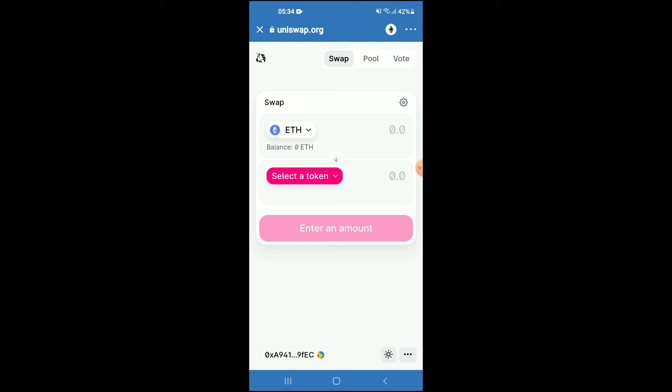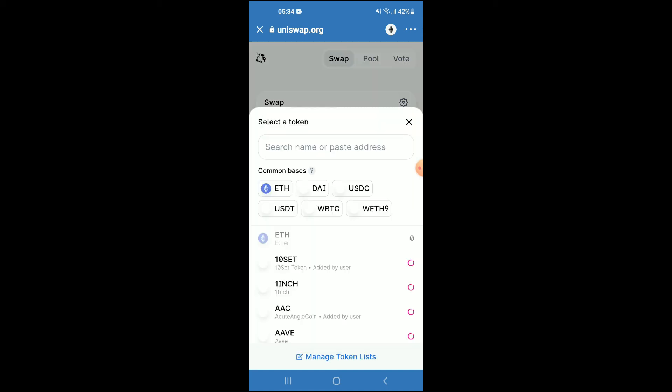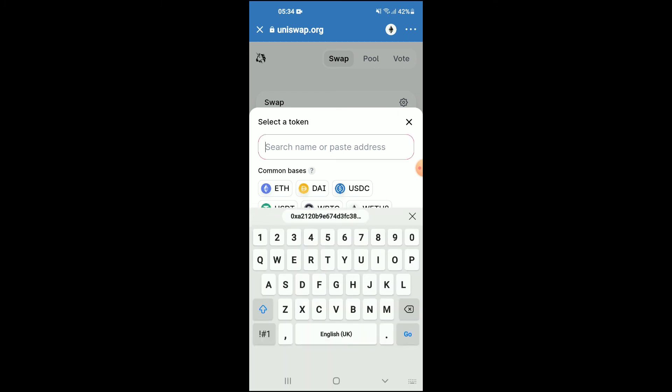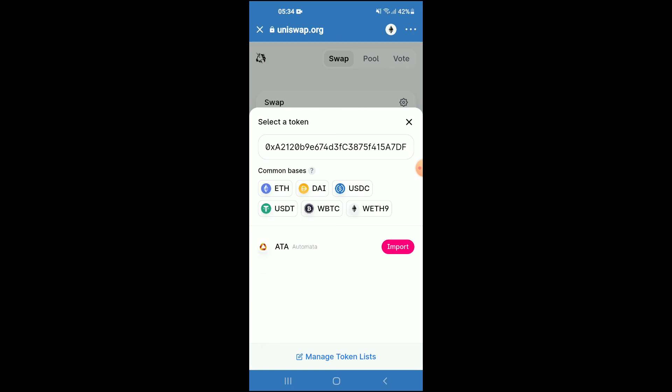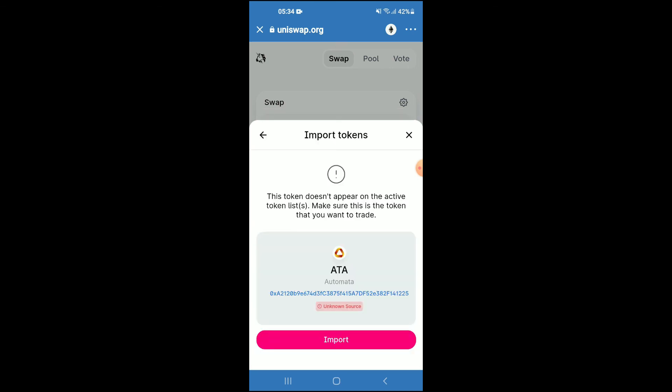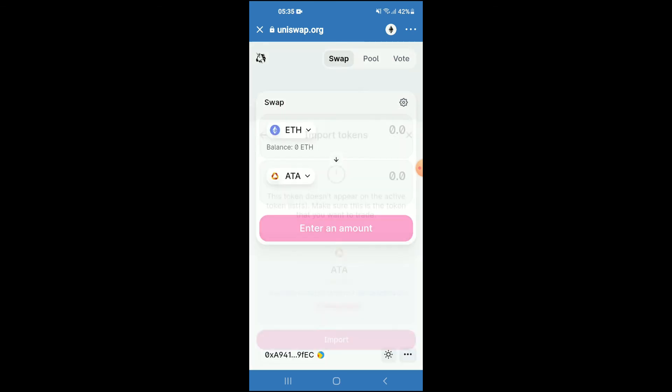You're going to tap on 'Select a Token,' and in the search bar, you're going to paste the link you have just copied. Then you're going to tap on 'Import' and 'Import' again, and from there you'll be able to swap Ethereum for the Automata Network token.